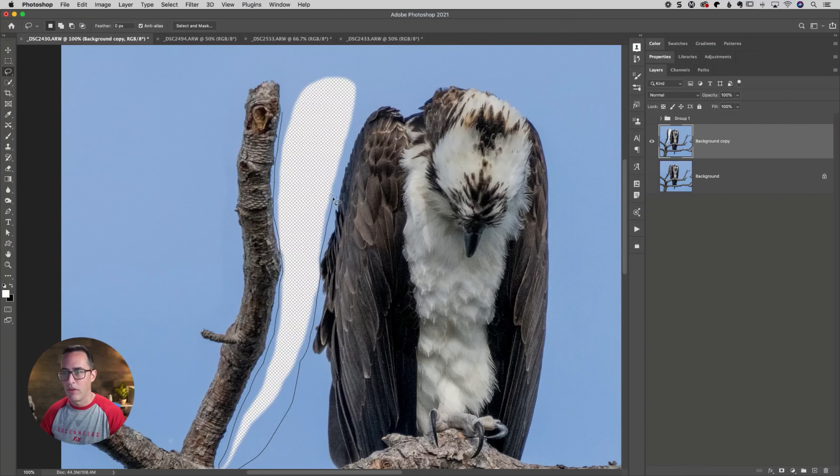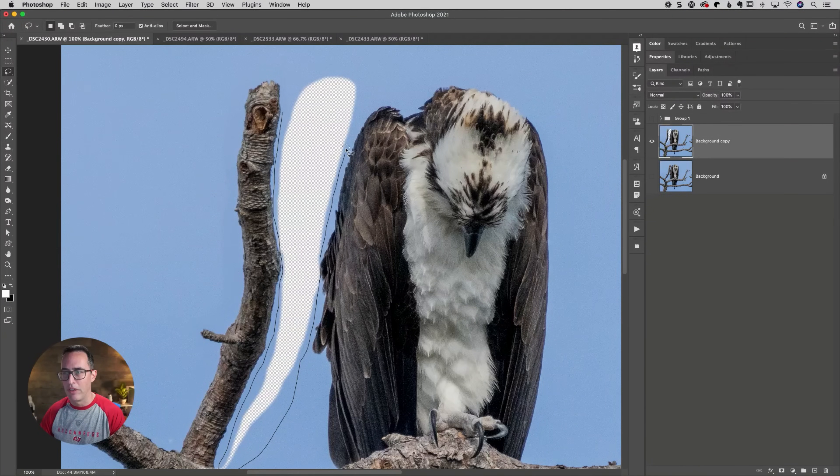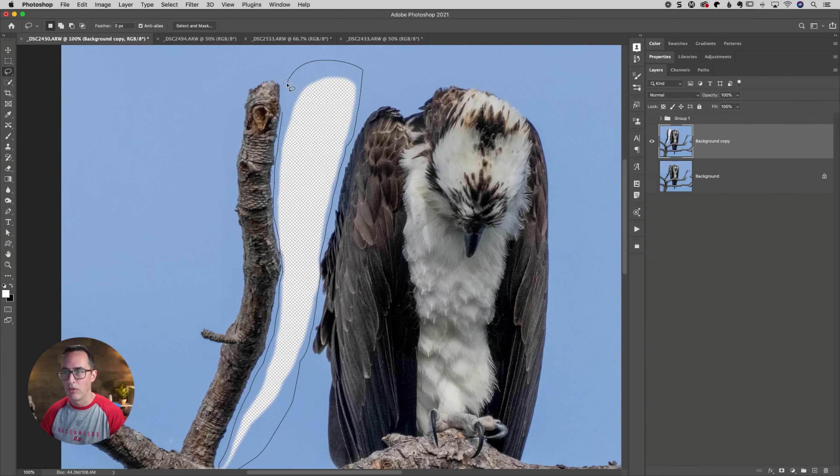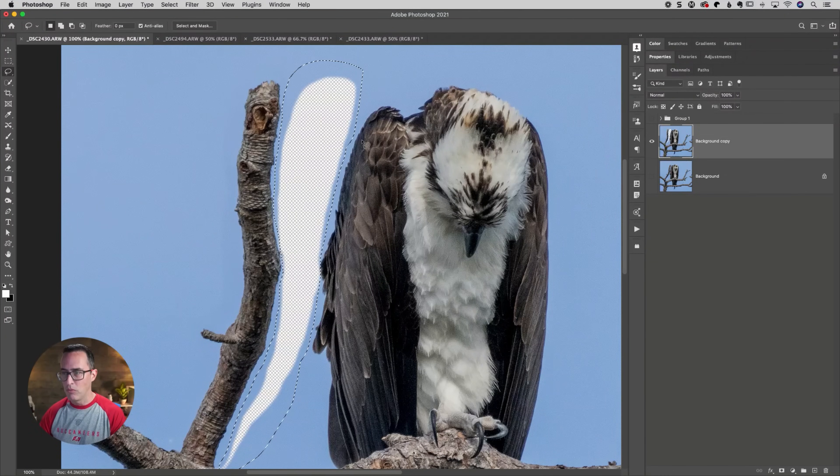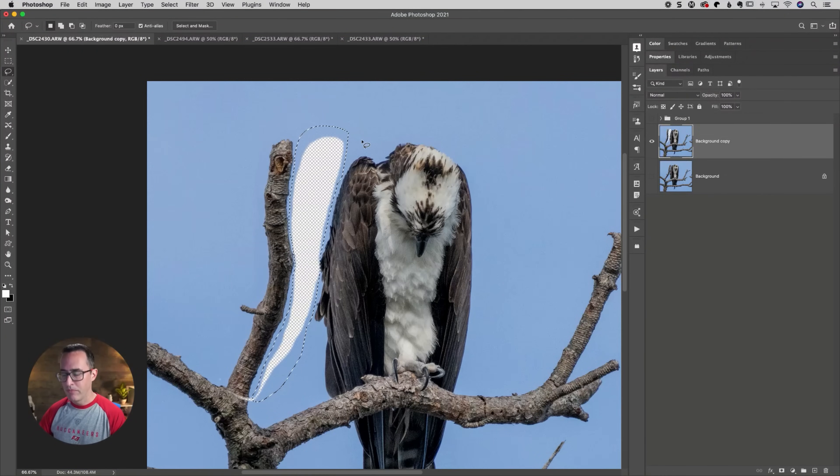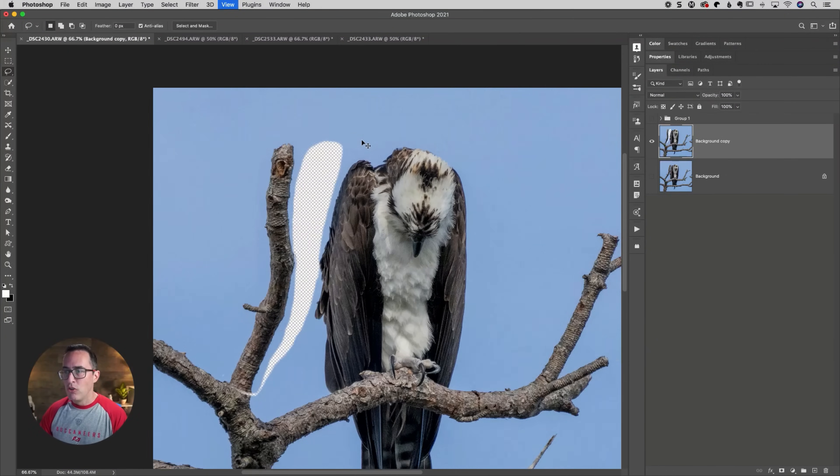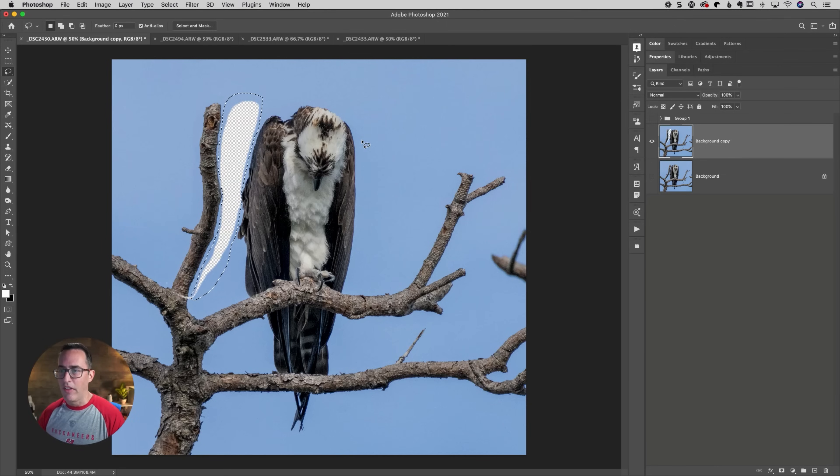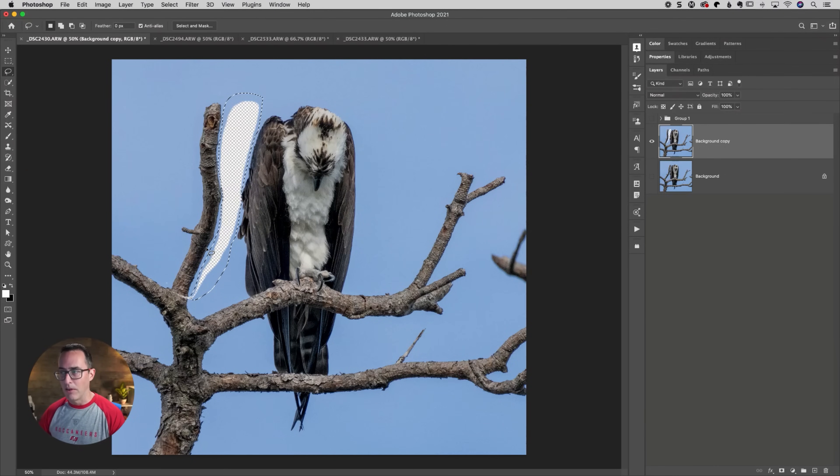Could be a little bit careful around the edge of the bird, but again, a little bit of fine tuning when you're done with the clone stamp tool should be pretty simple. So I make a selection of that area here.